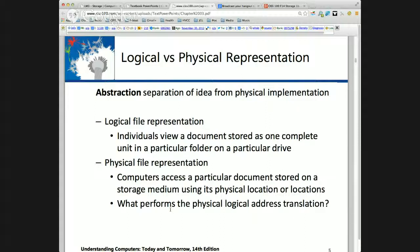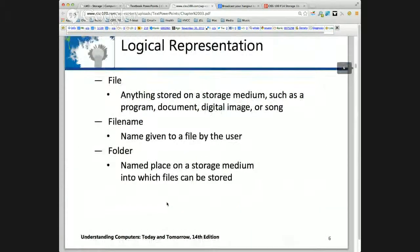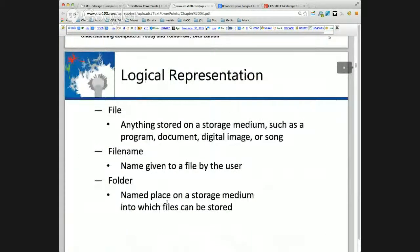When I ask what performs the physical to logical address translation, the answer is the operating system. The operating system is the resource manager.